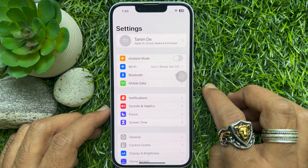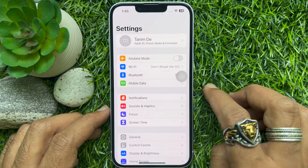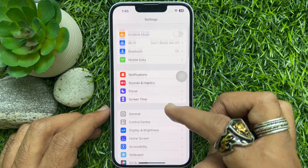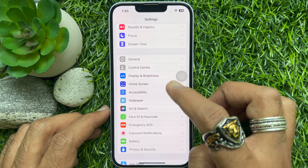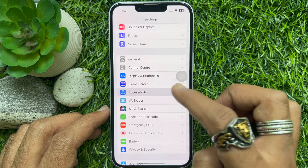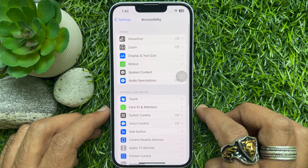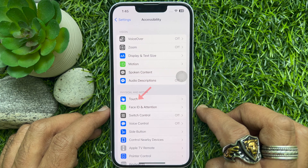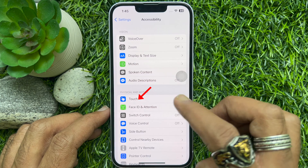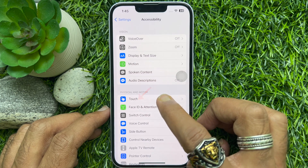In Settings, scroll down a little bit and tap Accessibility. Under Physical and Motor, tap Touch.